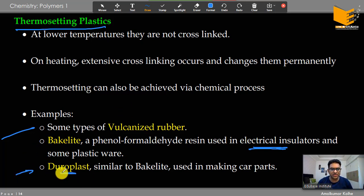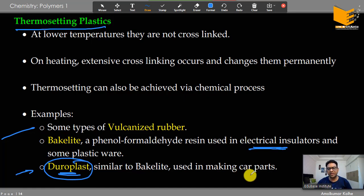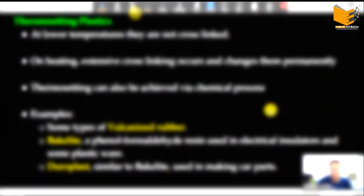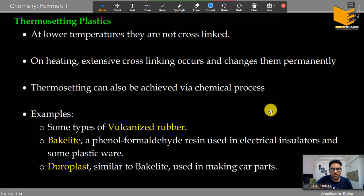Duraplast is another thermosetting material similar to Bakelite, used in making car parts.